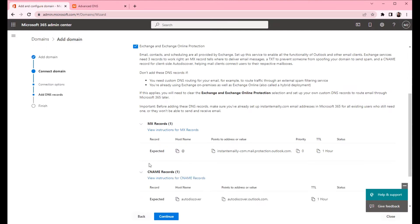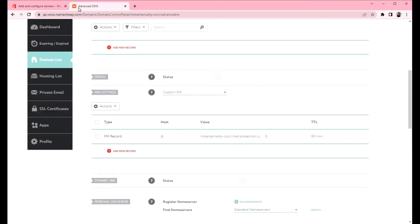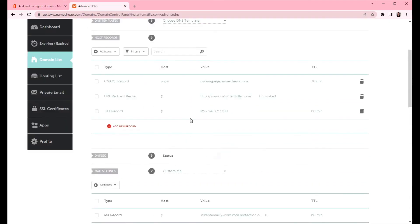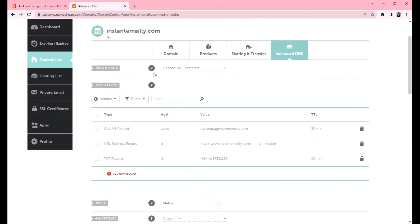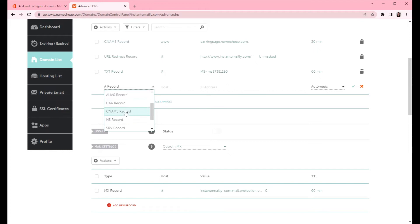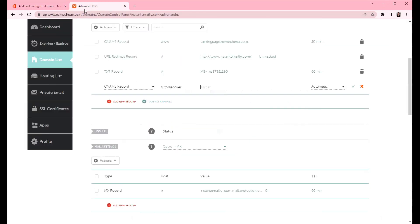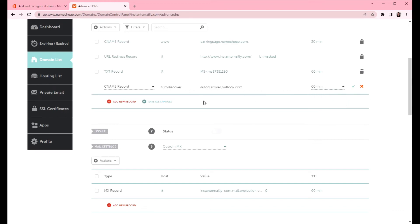We can continue to create a CNAME record. Let's copy the host name. We will add the CNAME record here. Click on the red button. Paste the host name. Let's copy the value. TTL is 60 minutes. Click save all changes.